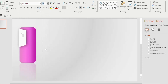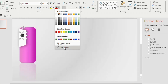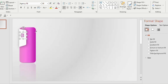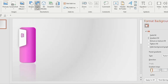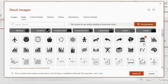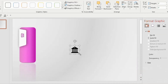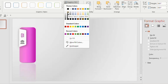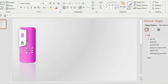Choose font Agency FB, font size 40, and font color purple. Go to the Insert tab, choose Icons, and select any one icon. Decrease the size of the icon and place it inside the shape. Select gray color from the gradient fill, then insert another text box inside the rounded rectangle.